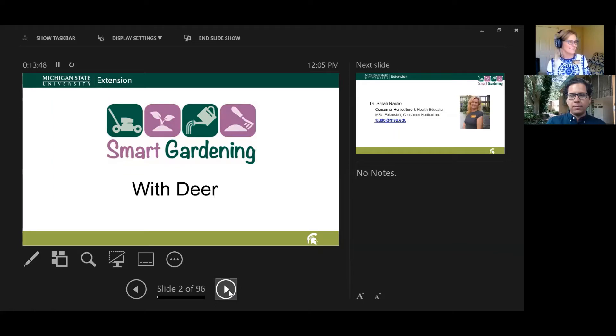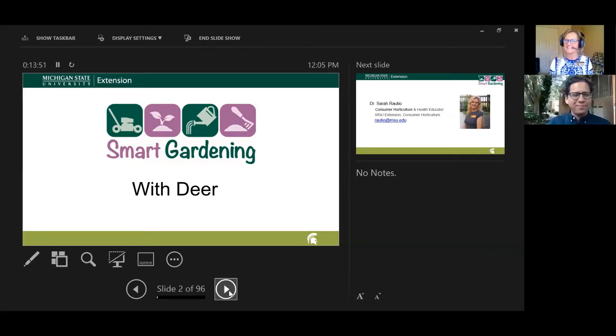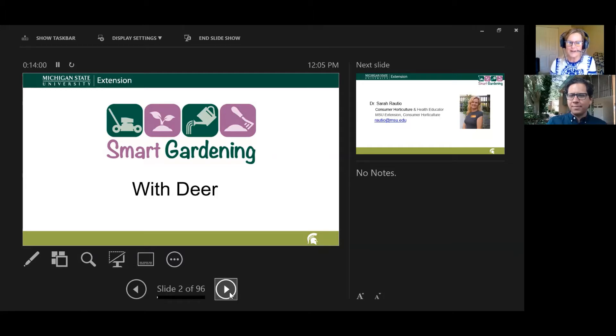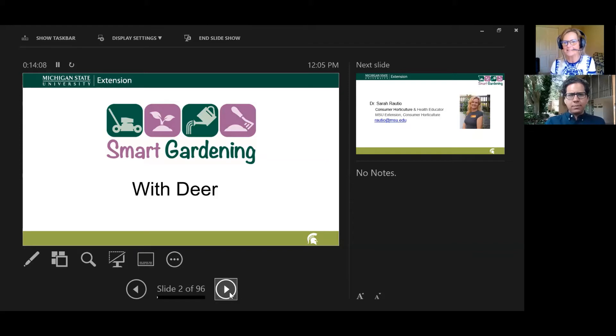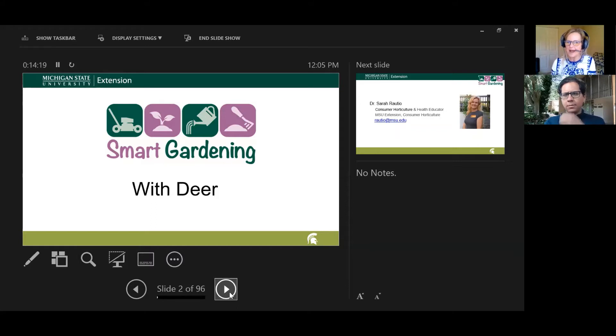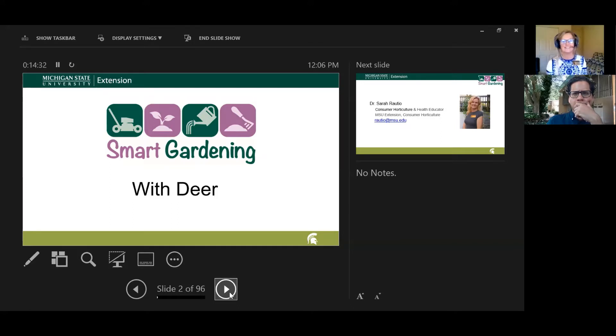We are going to present for approximately an hour, maybe a tad shorter. We're going to be putting out a couple of polls just to gather a little bit of information about folks or maybe some of their experiences with gardening and deer. Pop those questions in any time. We'll probably address most of those questions at the end of the webinar.